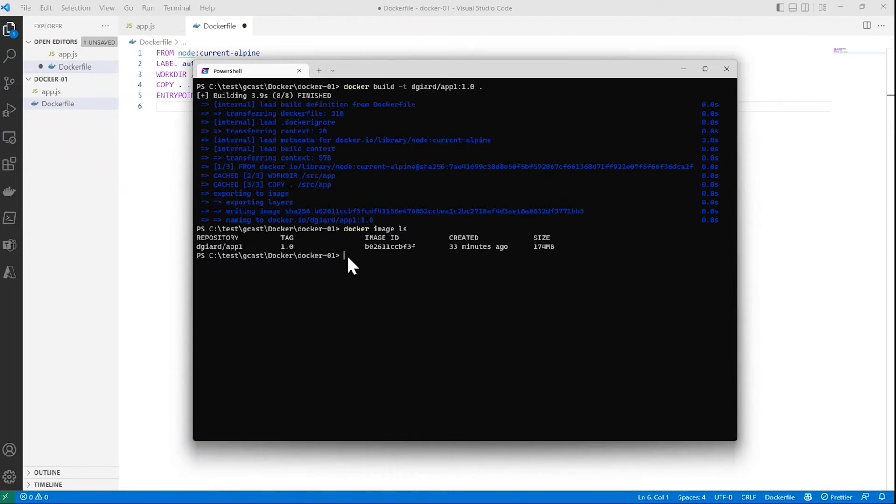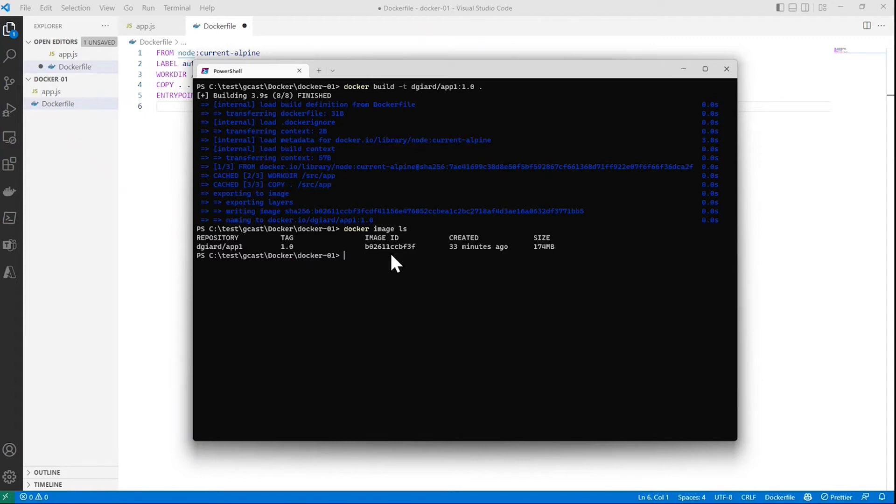And that's the size of it. It's pretty small. Well, most of that size is because of the image we based it on, that Node image, because it has all of Node in there. But still relatively small. Not as big as if I created a virtual machine with an entire operating system, that's for sure.